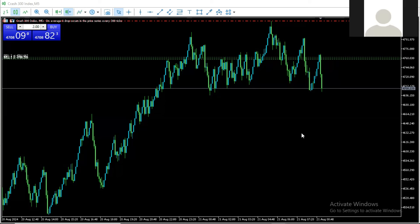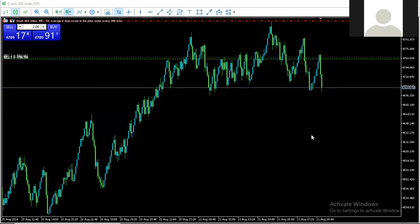You can see the trade that is running right now — this is where I picked the trade, and then the price started to crash down. I am not going to exit this position yet because I'm expecting the price to come down to a certain level before I close my position.